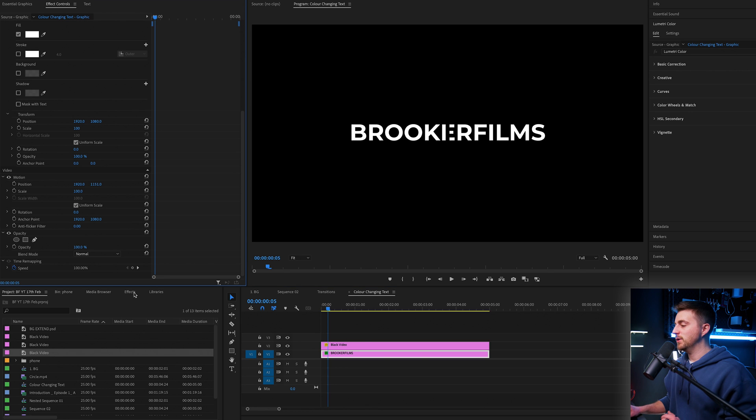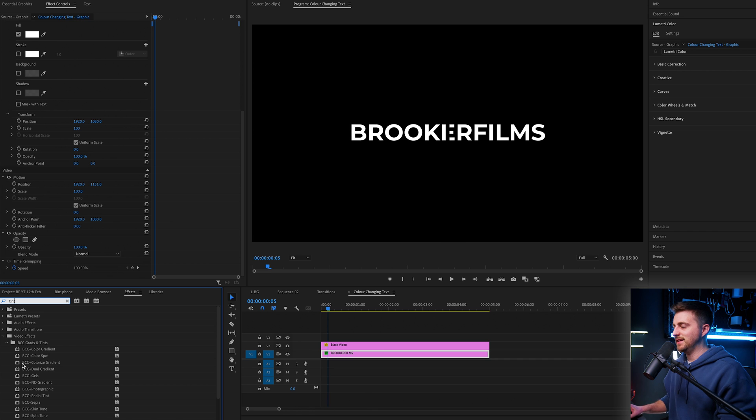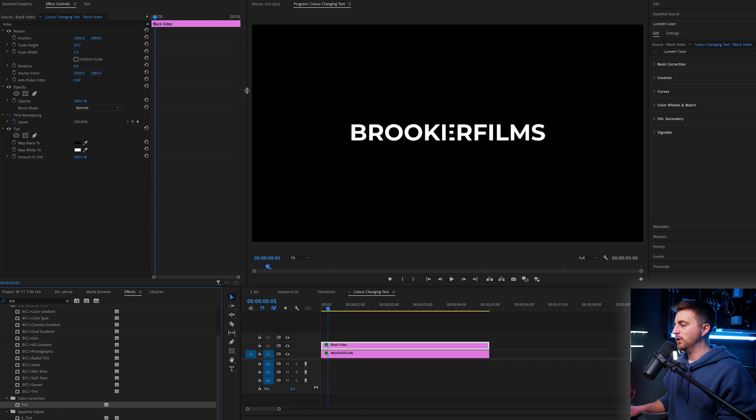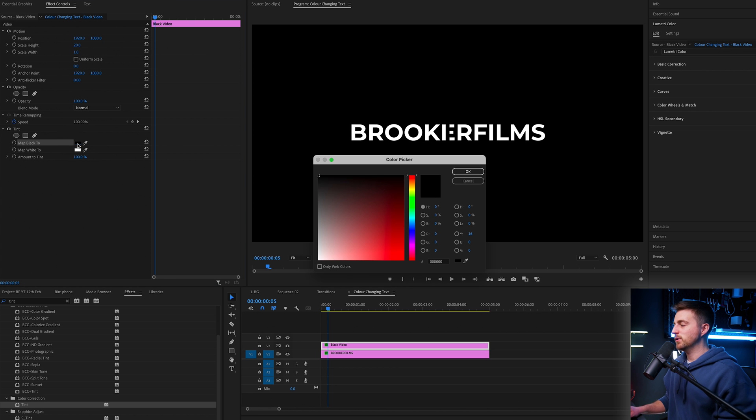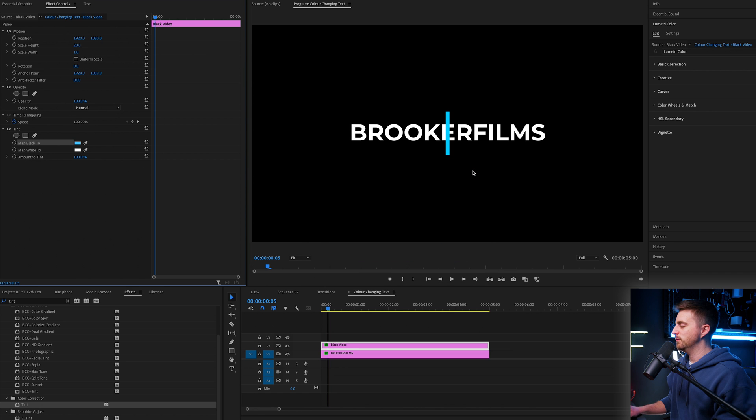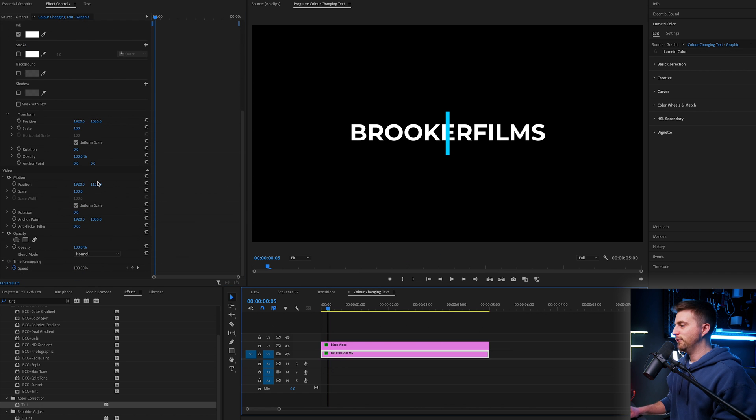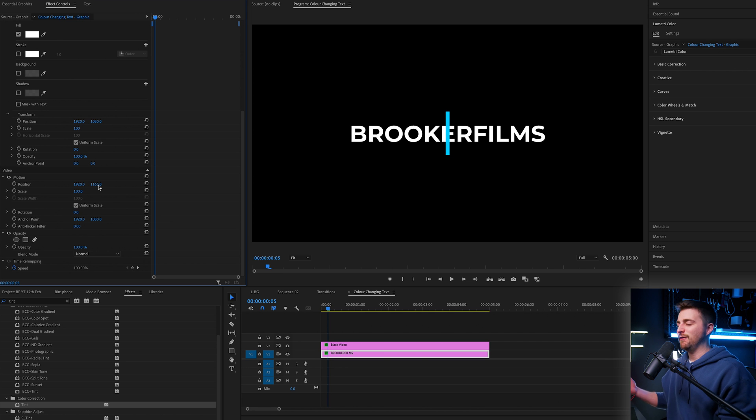Then from there, I can just go into effects, search for tint, T-I-N-T, drop that onto the black video. And we are going to select map black to, select the black box and change this to a color of your choice. So I'm going to go for a nice soft blue. And again, feel free to make any corrections to the positioning of your text if it's not quite in the center.